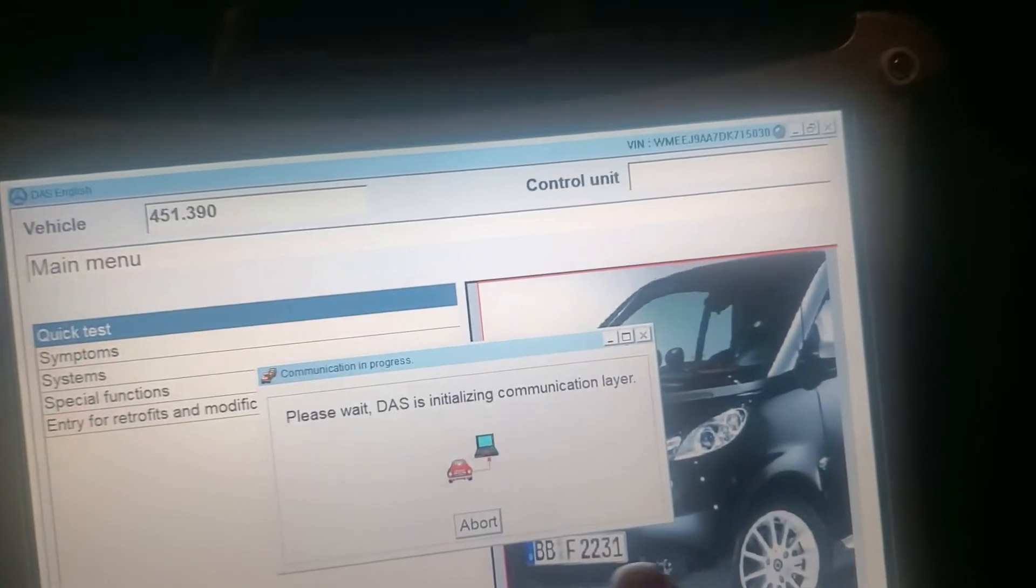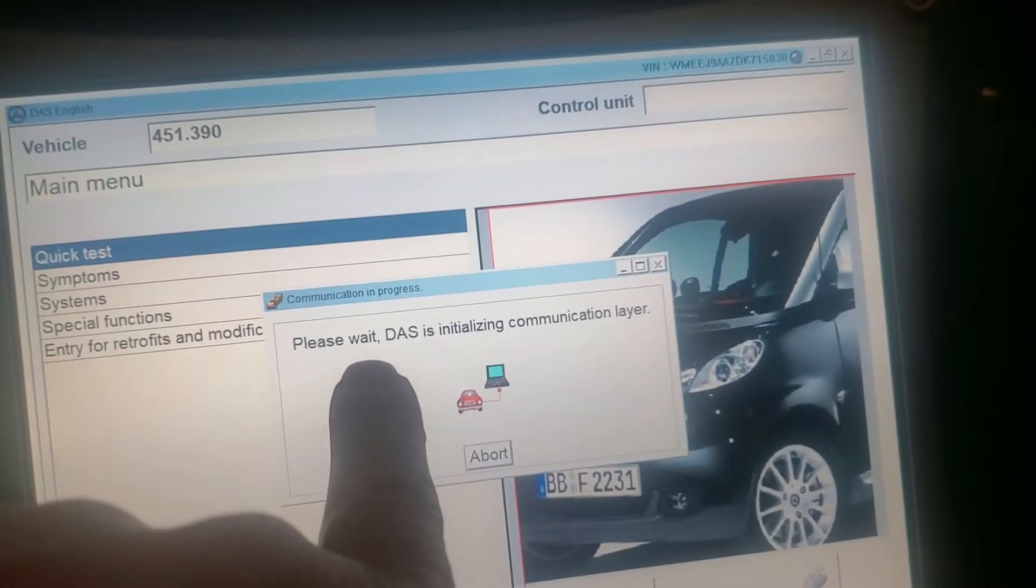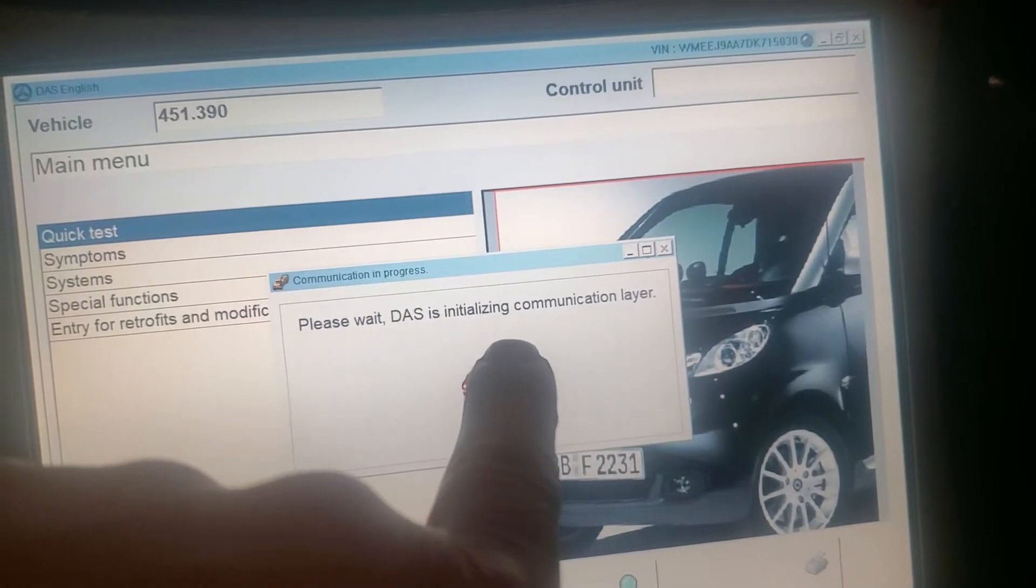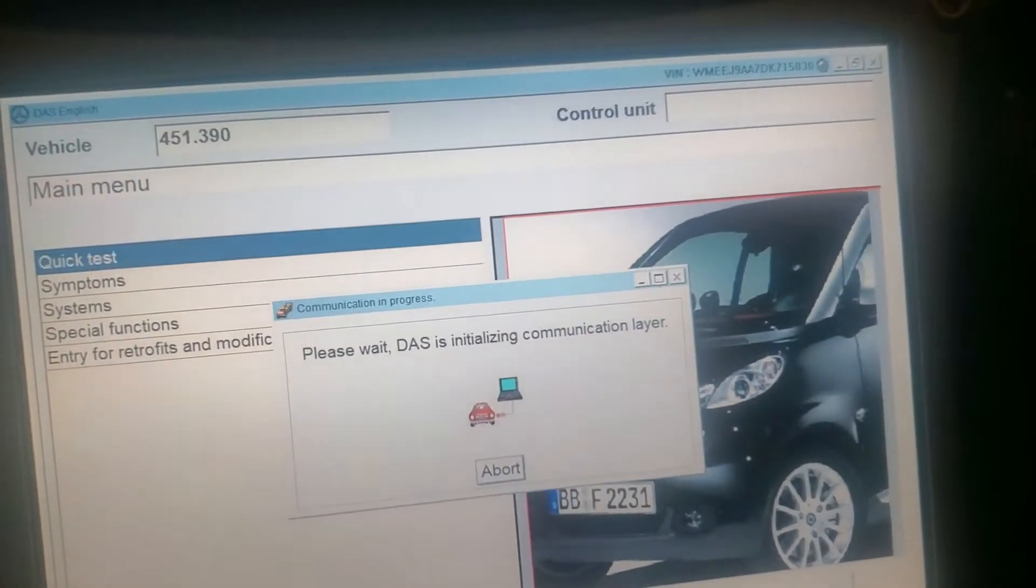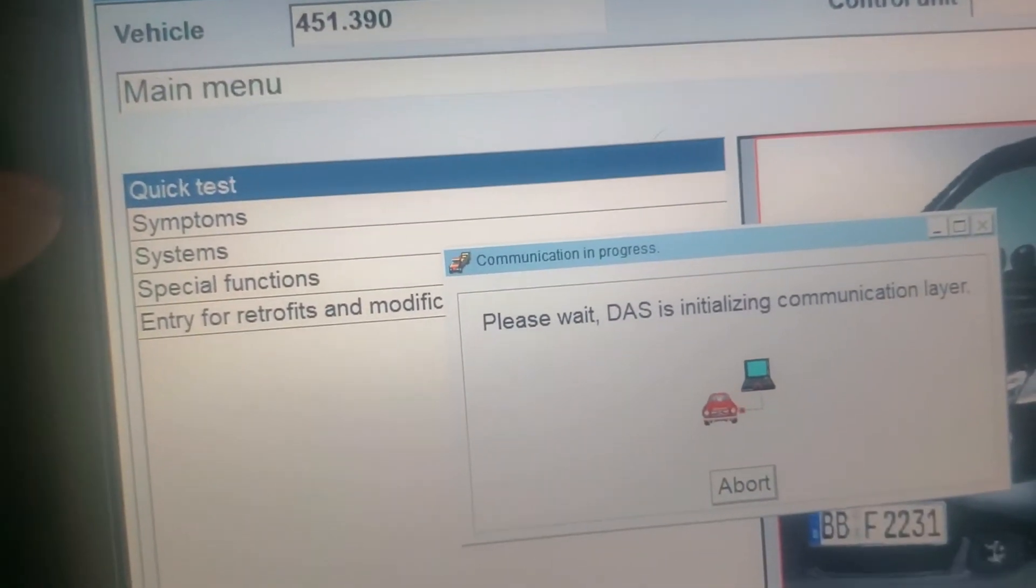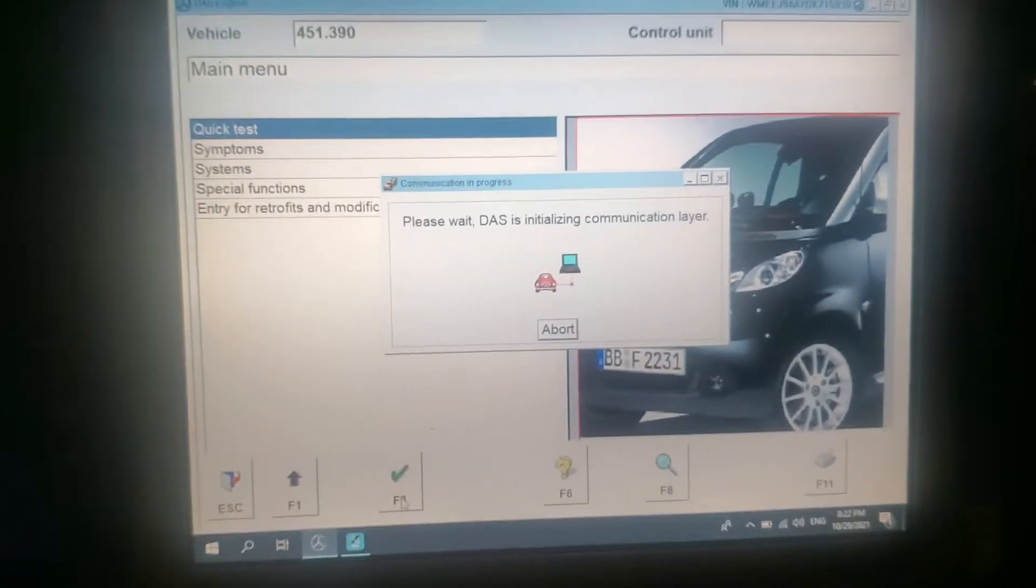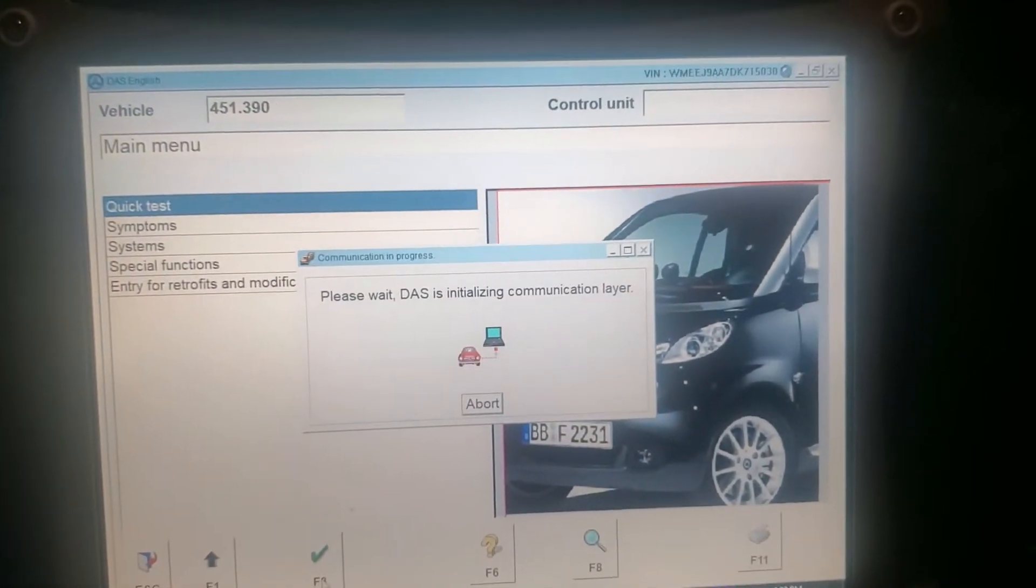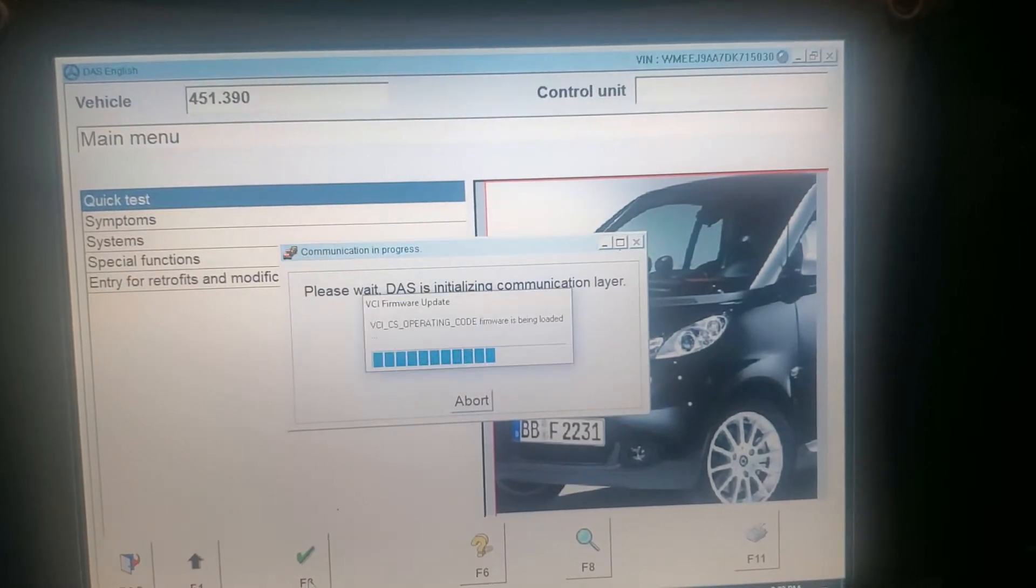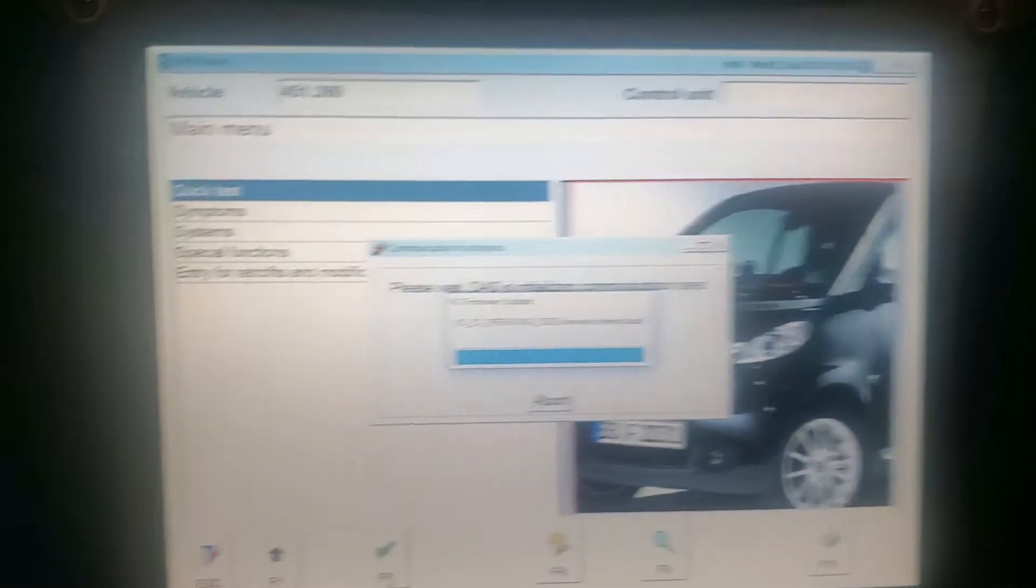I'm on the Smart car doing the initialization, initializing the communication layer. I'm doing the quick test guys. Let's see, it's right there sending the info.